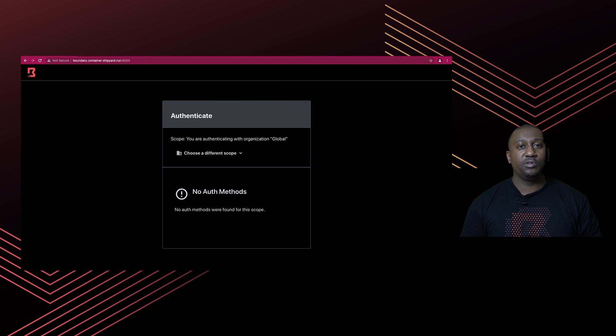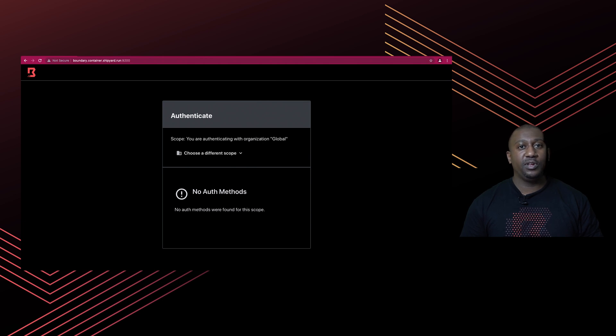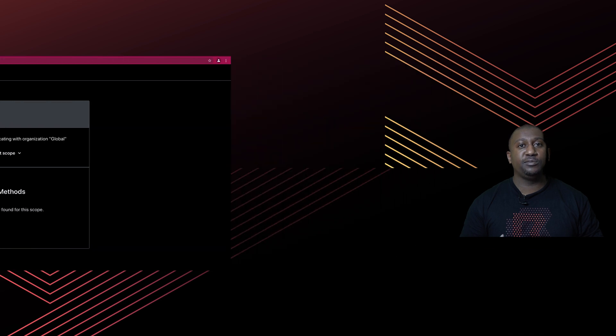When you move into that realm where you're not using dev mode, there are a few things you need to do before you can even log in. If you take a look at the screen here, you can see that there are no auth methods configured, so there's no way to log in to configure Boundary as per our organization requirements.